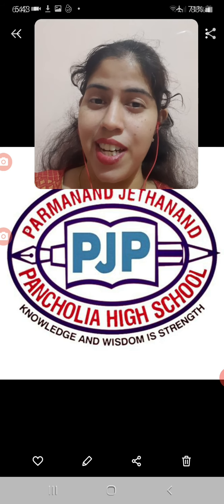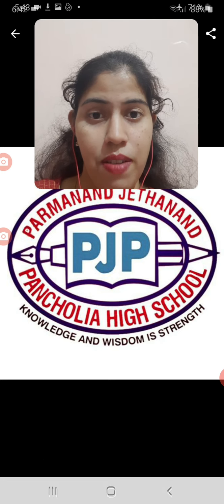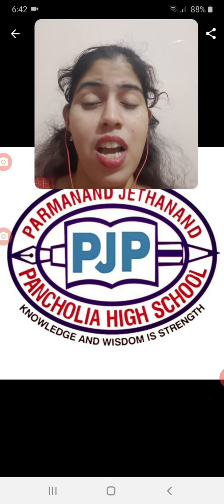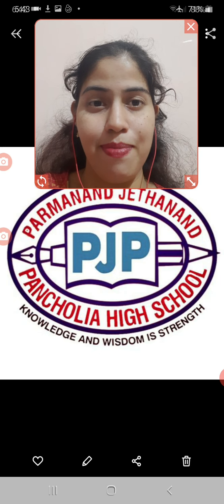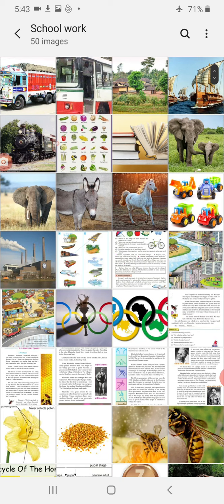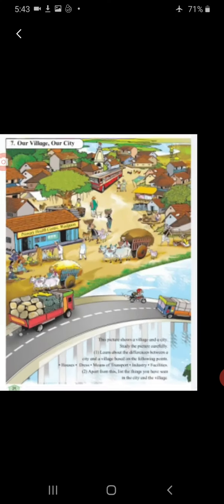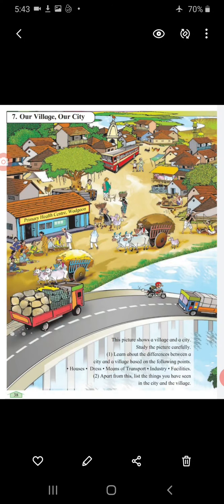Now we are going to study a new lesson — lesson number 7: Our Village, Our City.